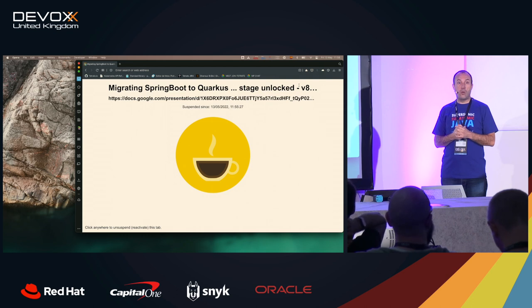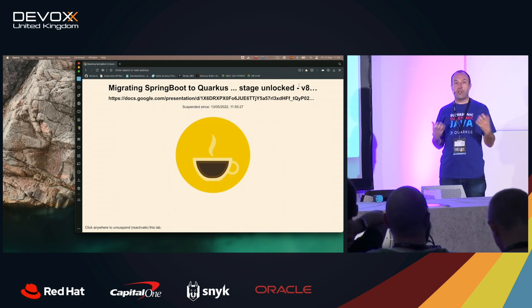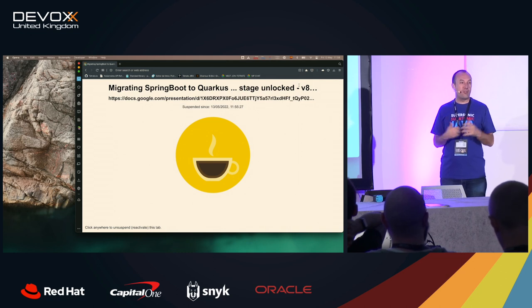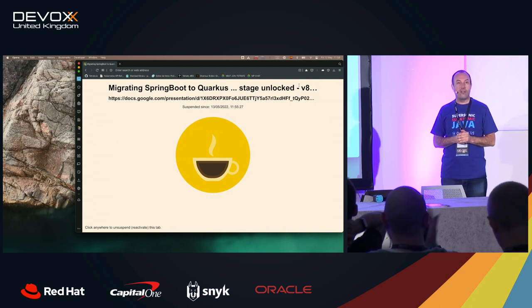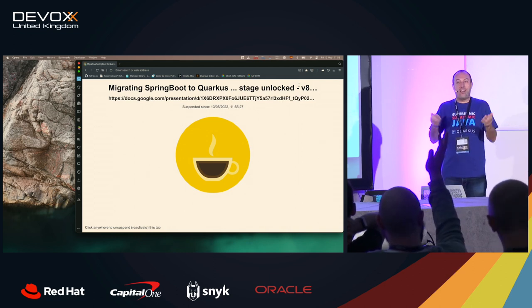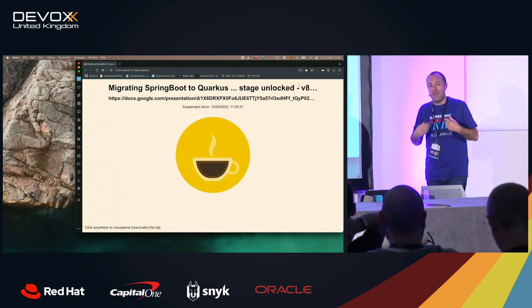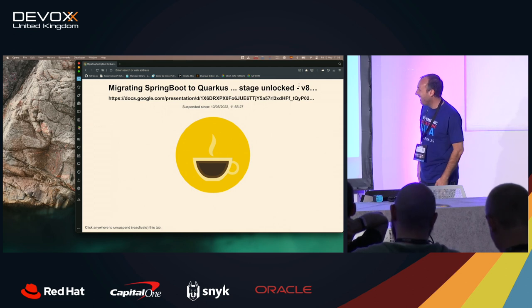So who has been encouraged to do migration? Who has learned anything from this presentation? Okay. I'm happy. Thank you.